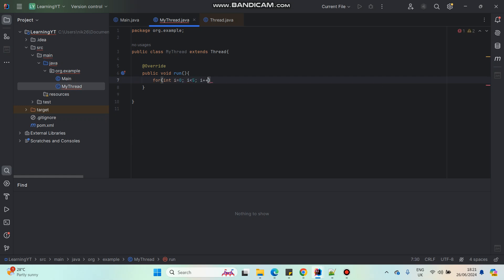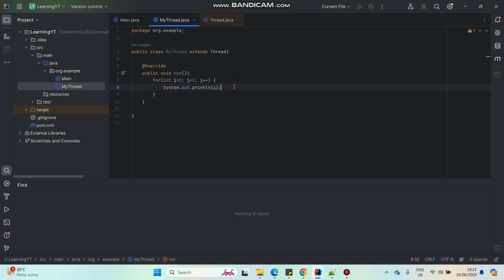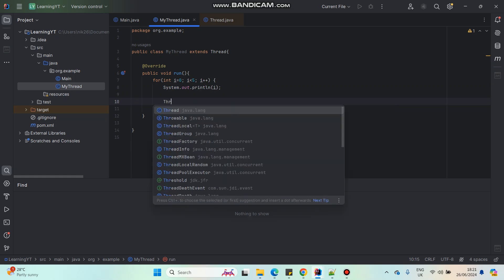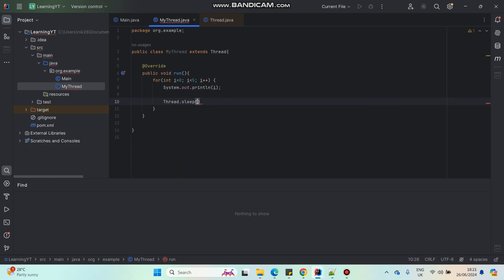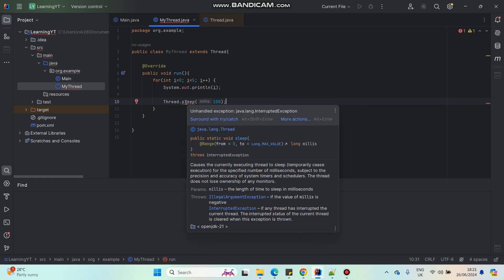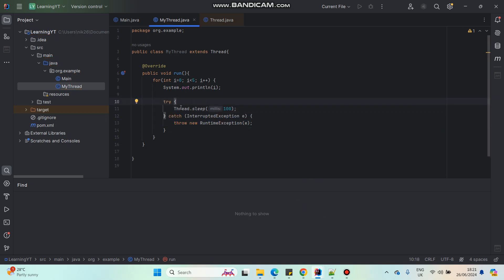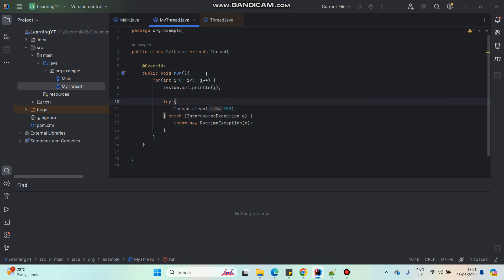In each iteration of the printing I will create a 100 millisecond time delay. We can do this by using the Thread.sleep() method. When using Thread.sleep() it will say to use try and catch, so I will use try-catch and write the method within try-catch to handle any exceptions. Now I'm going to create a new instance of my thread class and see how to make it happen.